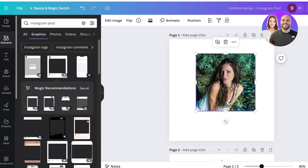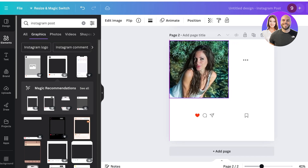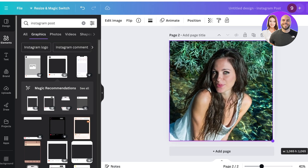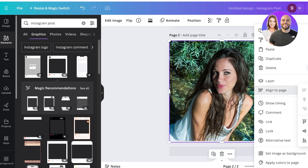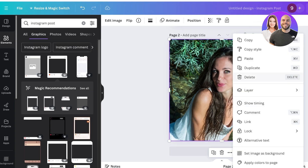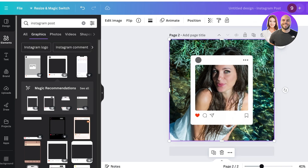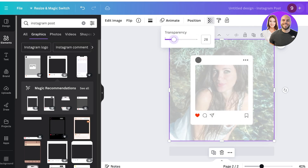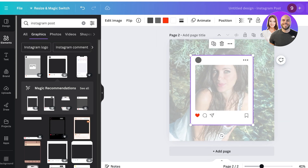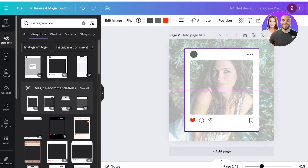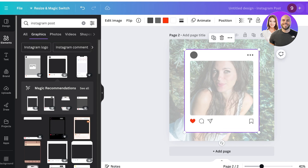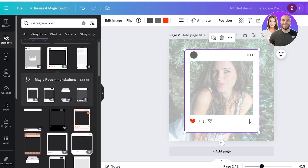First, I'll take my image and paste it over the canvas. Then I'll expand the size, right-click, and click 'Align to page middle.' Then click on 'Layer' and 'Send to back.' Once that's done, I'll select the image, click on transparency, and set it to 32.